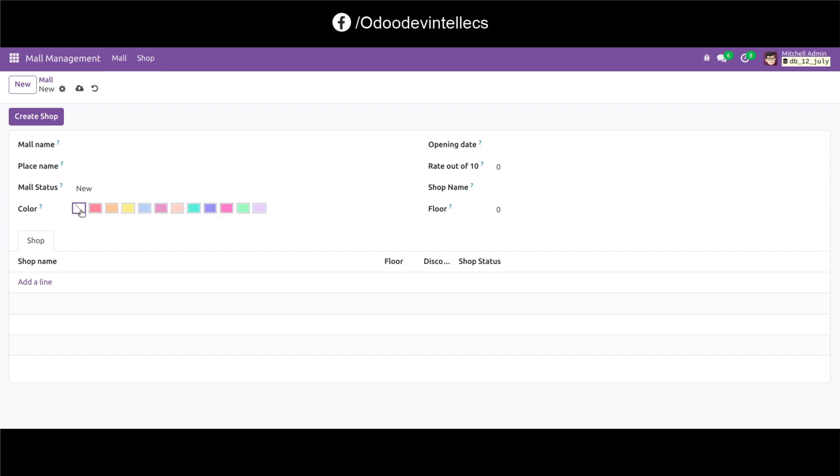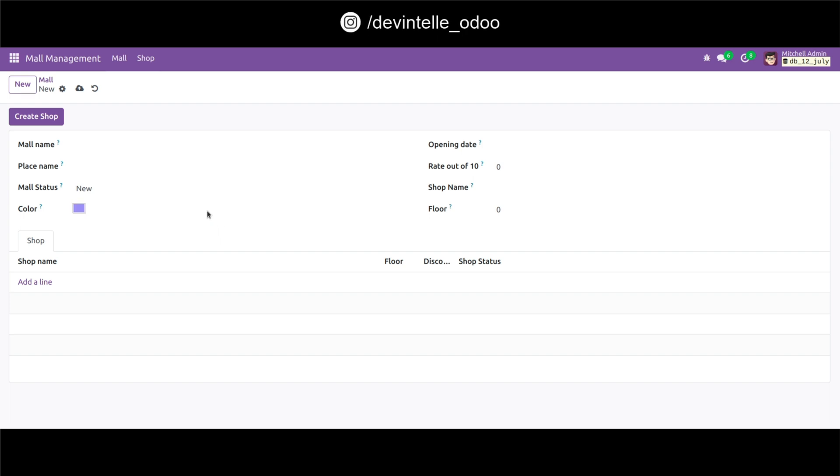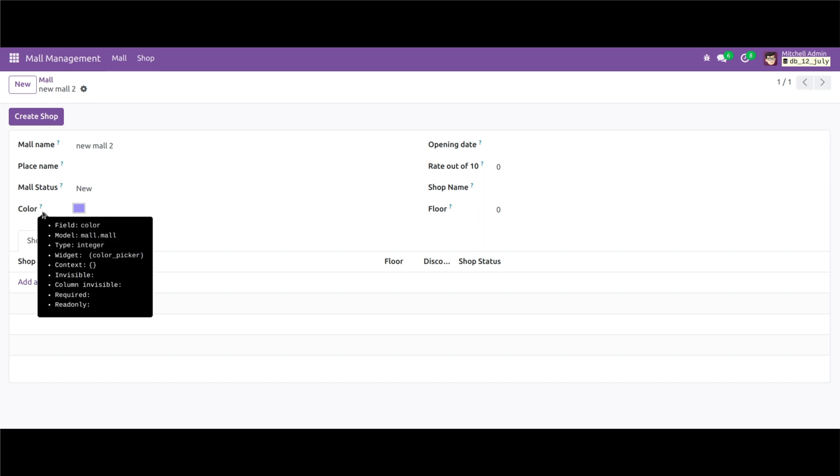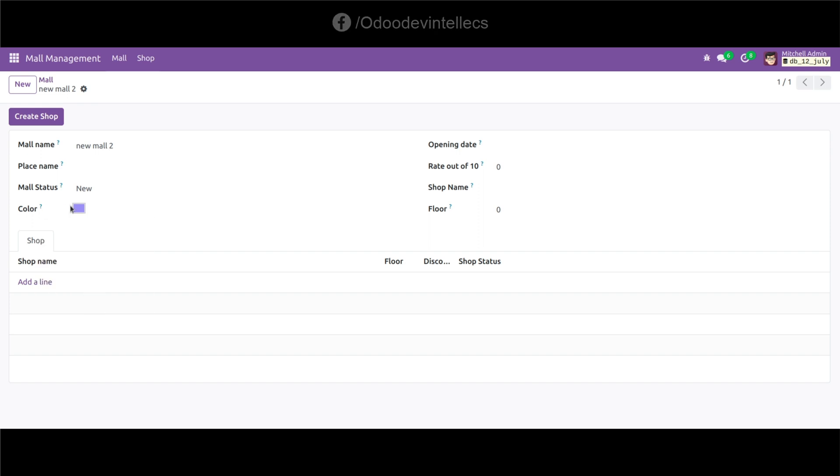Here I can select any one color from this. Suppose I select color blue, give mol name, and save this record. Here you can see this field color is represented as a color values.